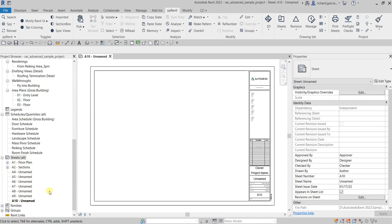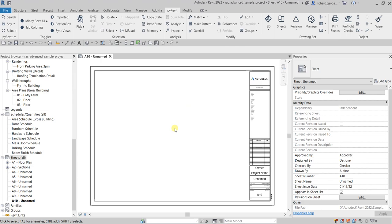It's really painful when you have to up-rev your sheets — for example, changing from revision A to revision B across all sheets. There is a Dynamo script for that, but I'm only focusing on pyrevit add-ins, which I always use because I've been doing a lot of big projects with up to 60 sheets.